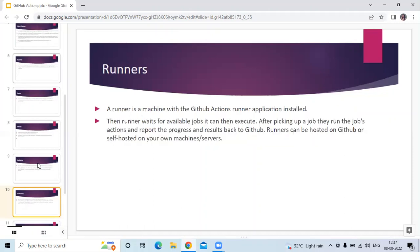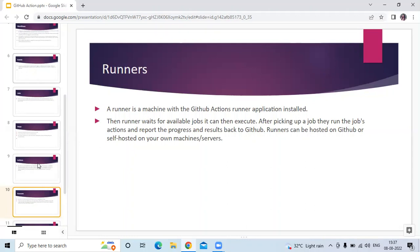The last component is runners. A runner is a machine with the GitHub Actions runner application installed. The runner waits for available jobs it can execute. After picking up a job, they run the job's actions and report the progress and results back to GitHub. Runners can be hosted on GitHub or self-hosted on your own machines or servers. That's the last component of GitHub Actions.